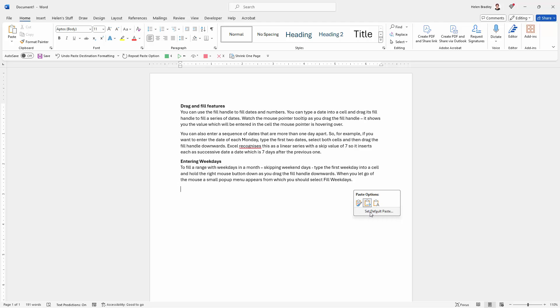But you can change that and in actual fact, going forward, Microsoft has said that they're going to change this and they're going to be setting up Microsoft Word by default to use the merge option. But you can do that yourself if you're not using the most super current version of Word, then you can set your own default paste option. So you're just going to click here to set it.